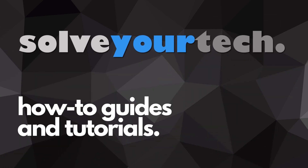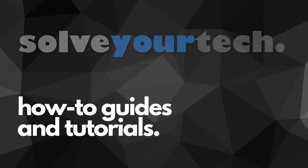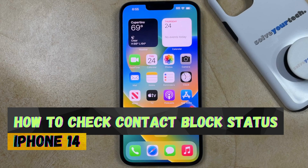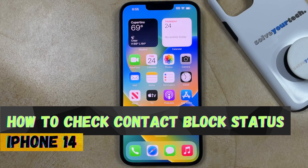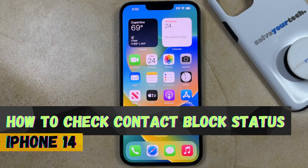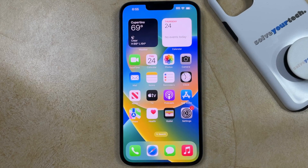SolveYourTech.com, your source for how-to guides and tutorials. Welcome to our video about how to see if a contact is blocked on an iPhone 14. If this guide helps you out, then please consider subscribing and liking this video.